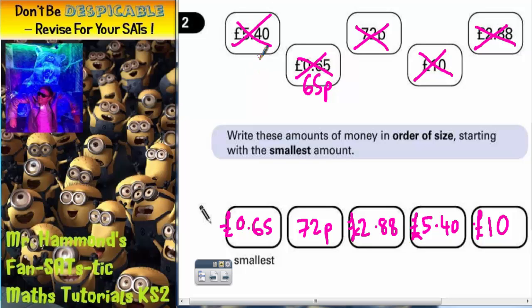So that's it. There you go: 65 pence, 72 pence, £2.88, £5.40, £10.